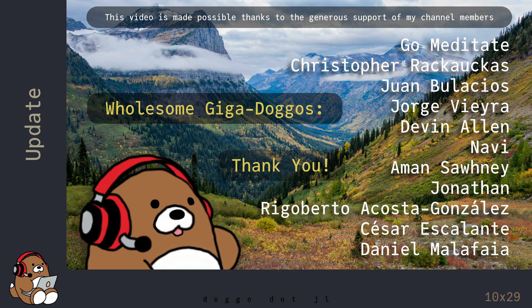Welcome to Doggo.jl, your home for wholesome Julia tutorials.